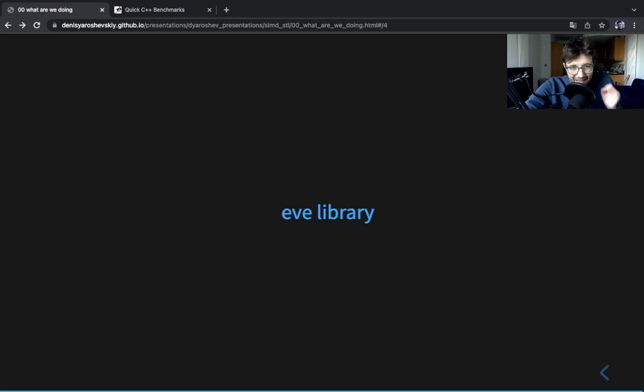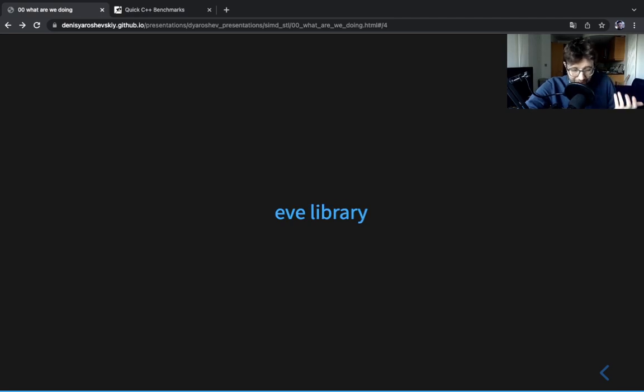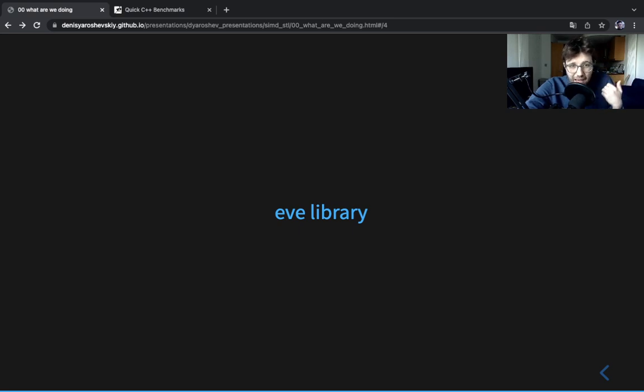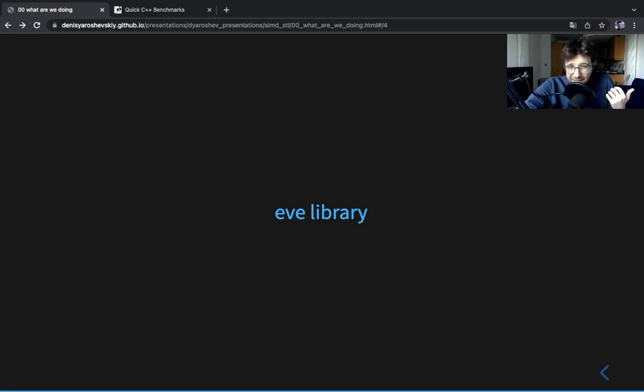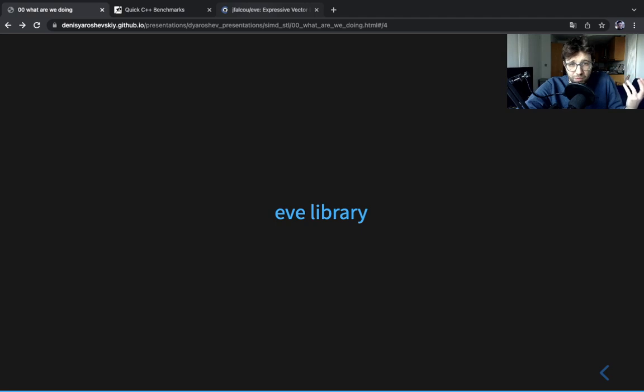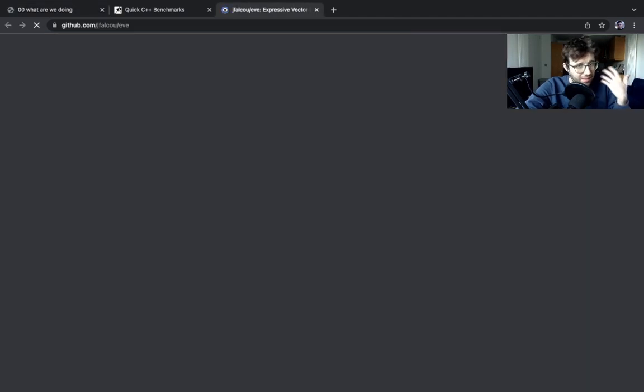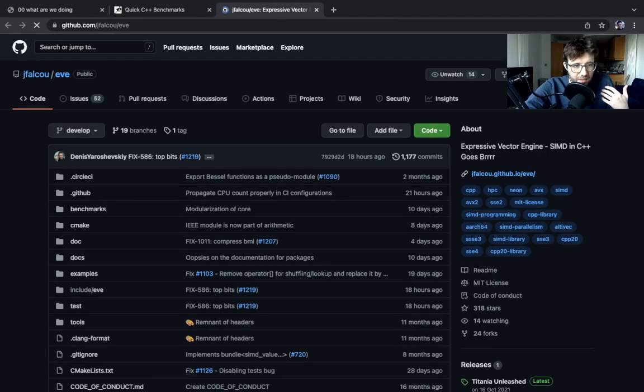Finally, I'll mention that vectorization is available in many languages and exposed in different ways. We're going to be using C++ and we're going to be using this Eve library. You don't have to. The concepts should be uniform and the same everywhere. It's the same instructions, the same processes.